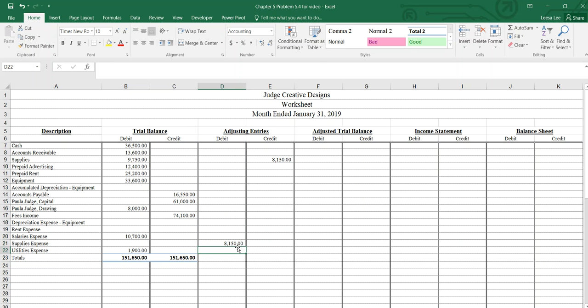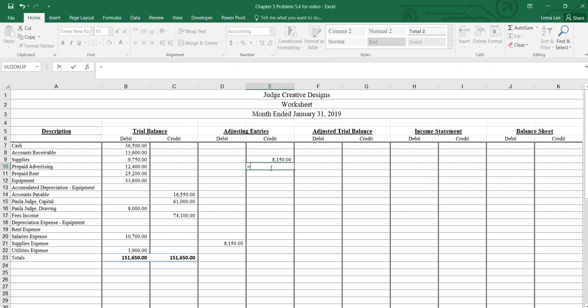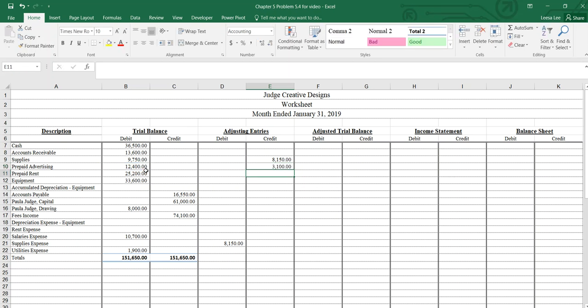Adjustment B: the prepaid advertising contract was signed on January 1st. Prepaid advertising was $12,400, it covers a four-month period. So we need to reduce that by one-fourth. We'll divide that number by four to get our monthly advertising expense: $3,100. And then our advertising expense...